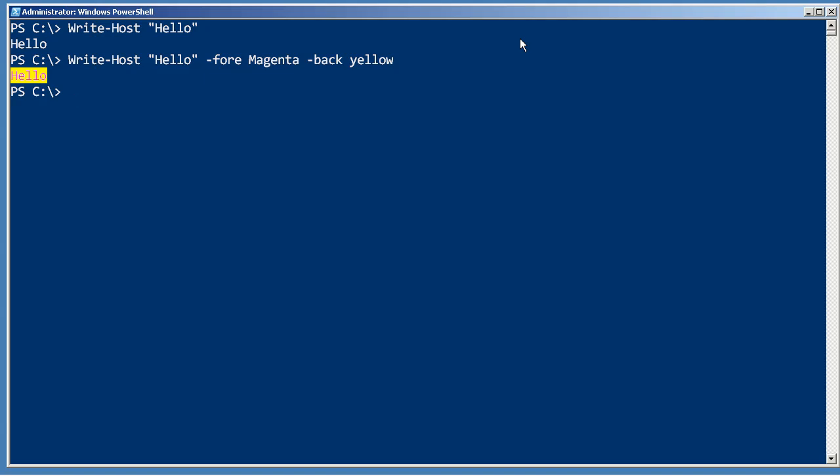The only time you probably want to use write-host is when you need to display some screen where you really want to make use of alternate colors and human eyeballs are the only thing that will ever consume that information.